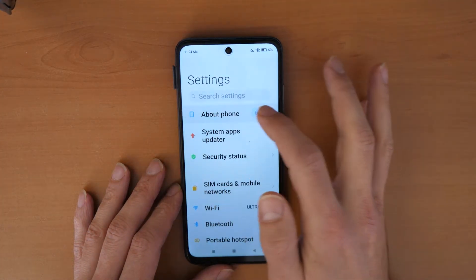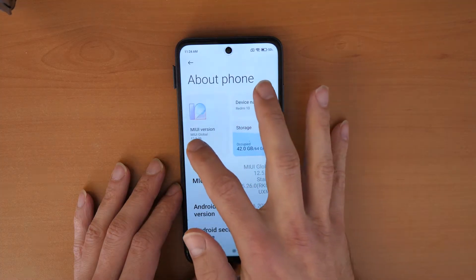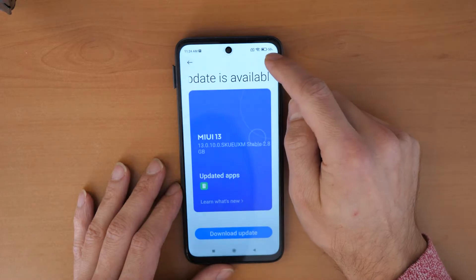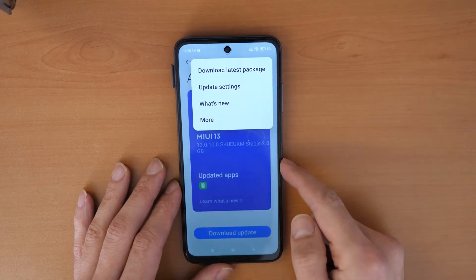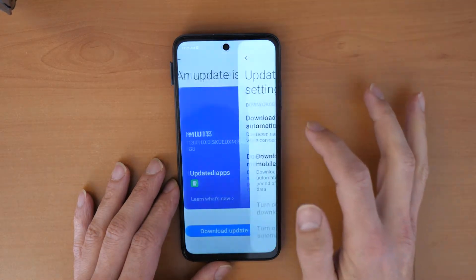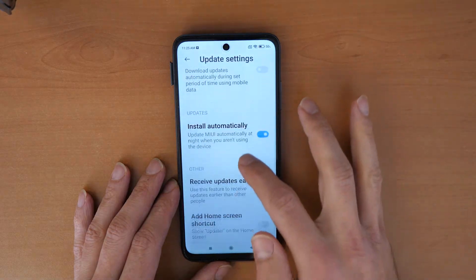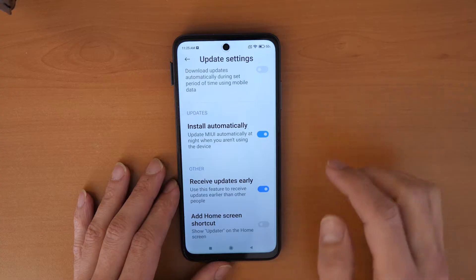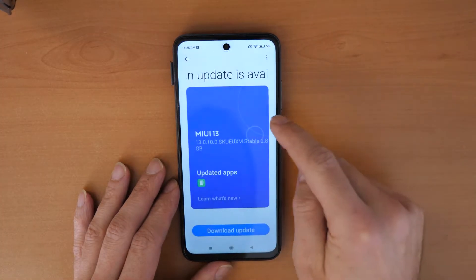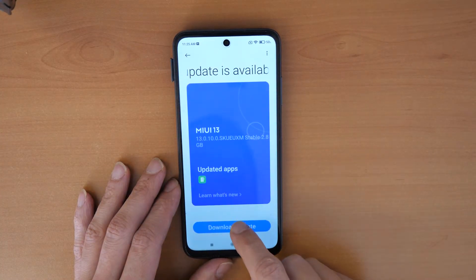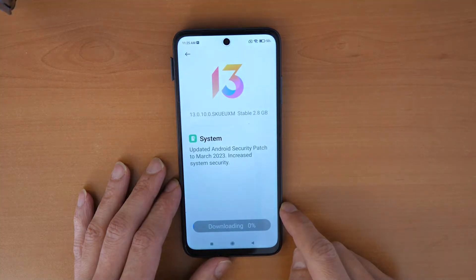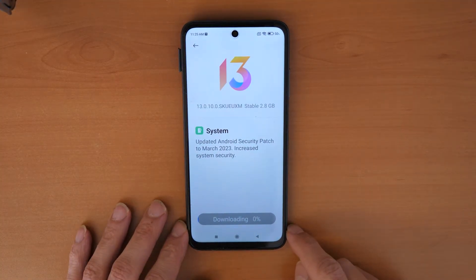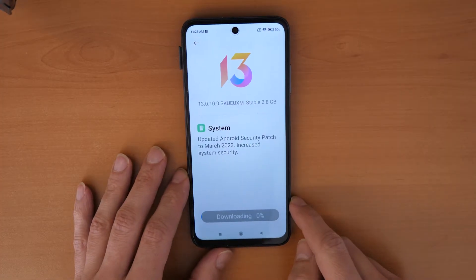Click About Phone and then Update. Click the three dots on the right side and go to Update Settings. Enable 'Receive Updates Early', then go back and try to download the update. This should start moving now.